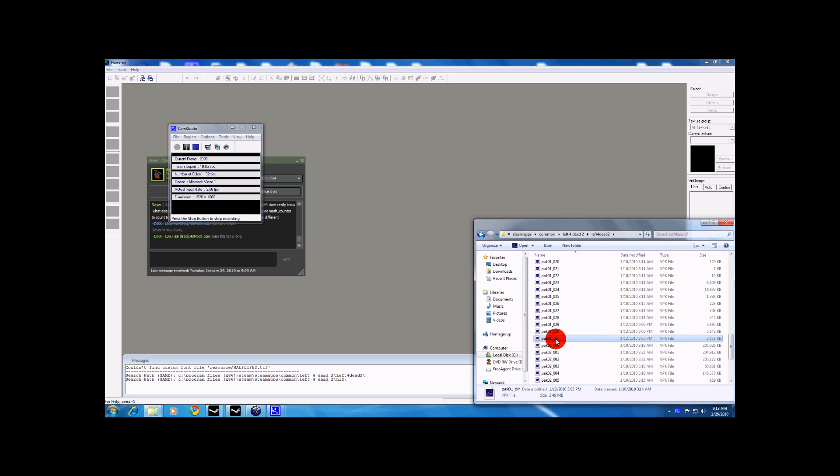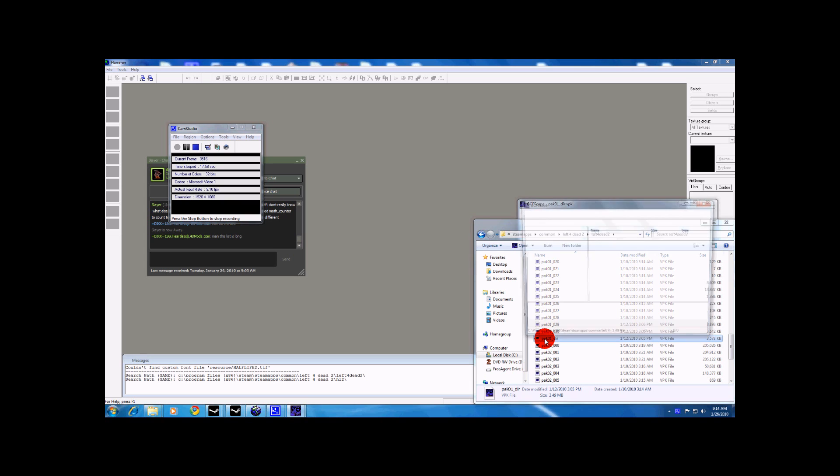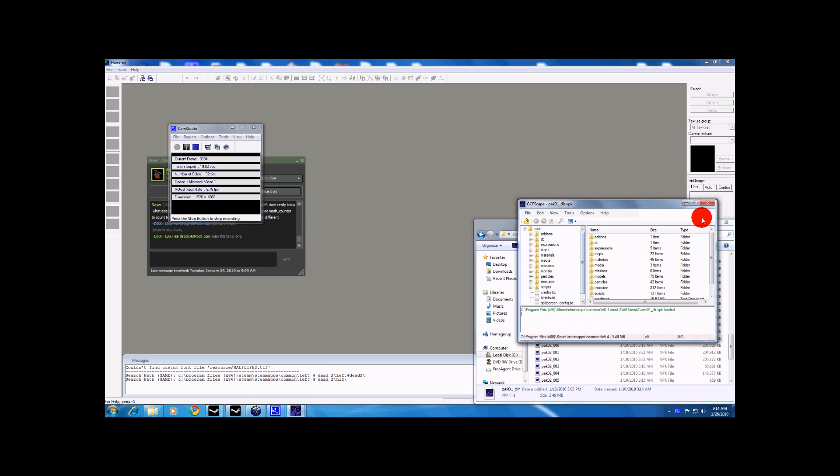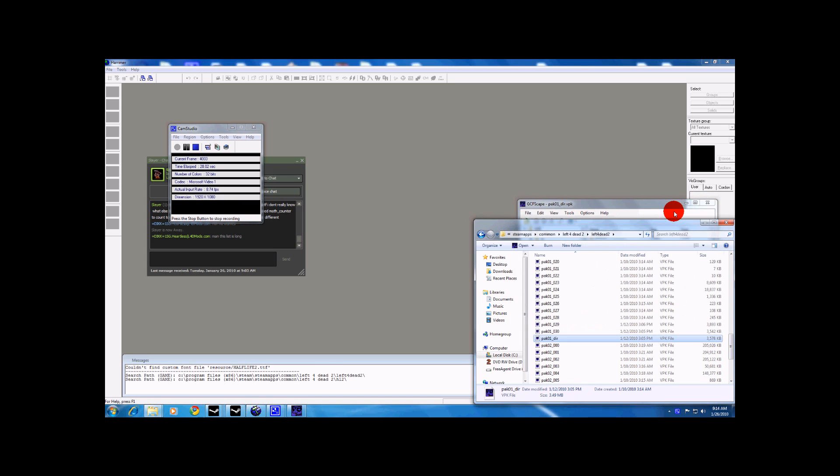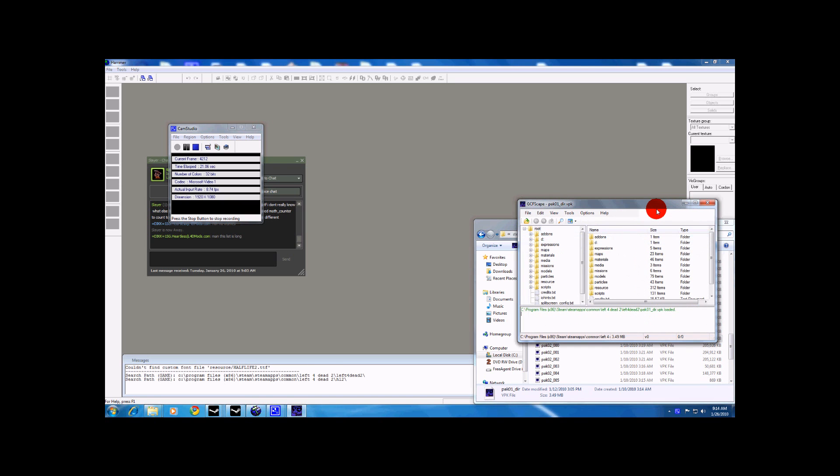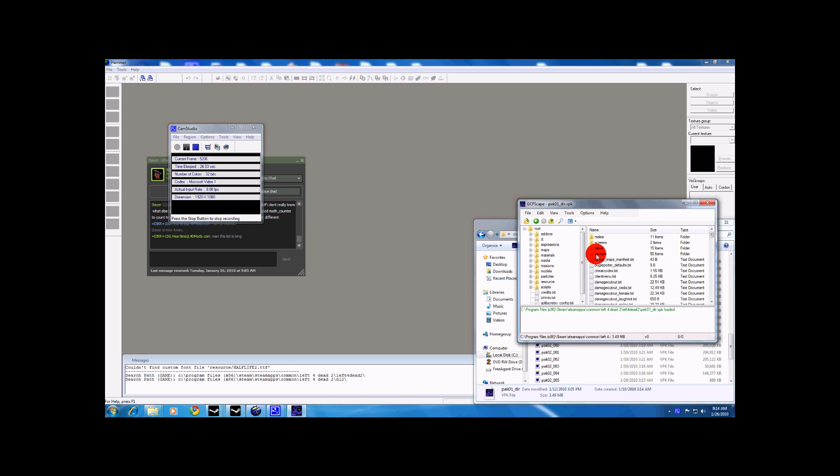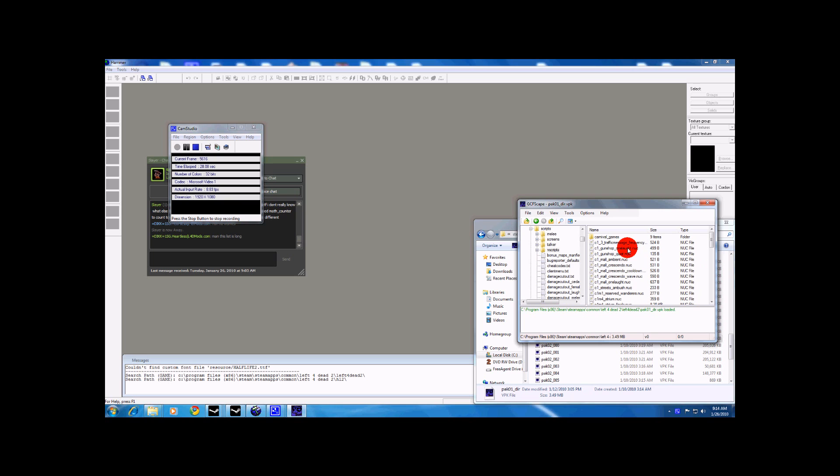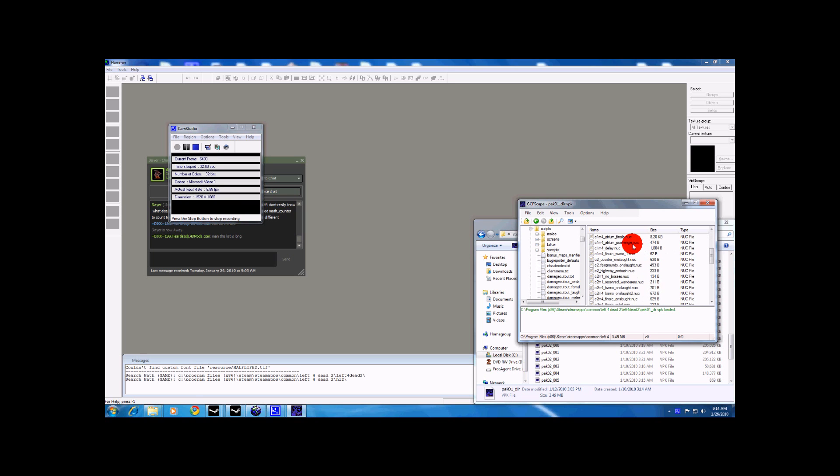We are going to go to our Left 4 Dead 2 folder and open the PAC01 underscore DIR with GFCscape. Now you are going to see the list of files. You are going to open scripts, Vscripts, and there is the list of scripts.